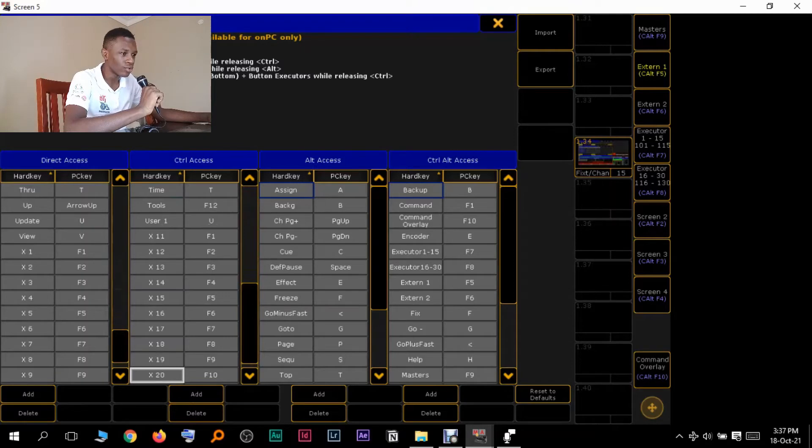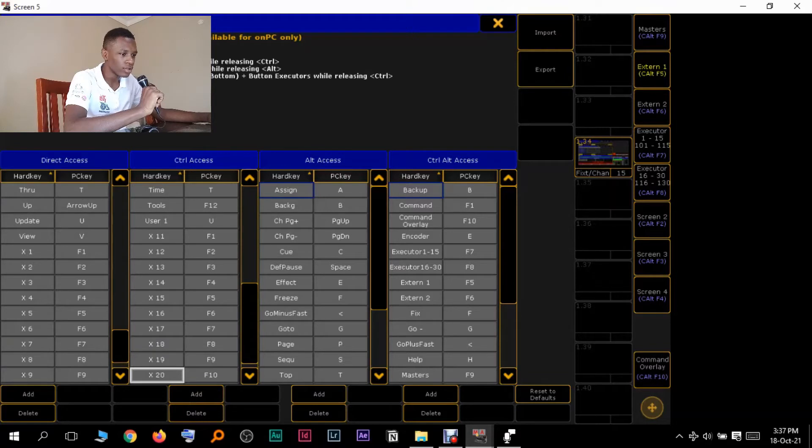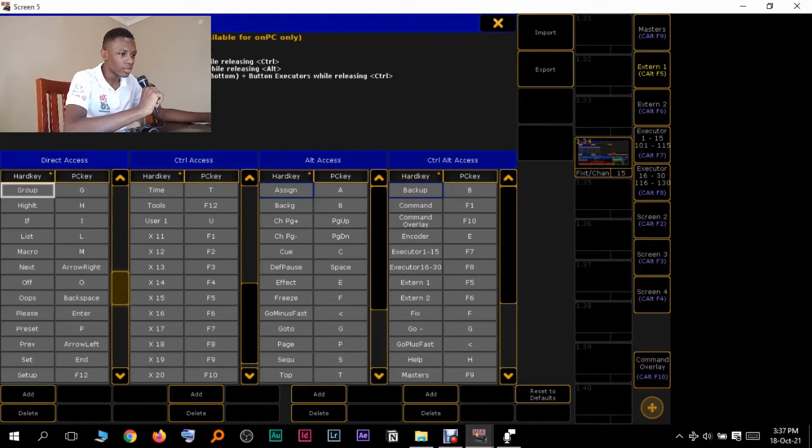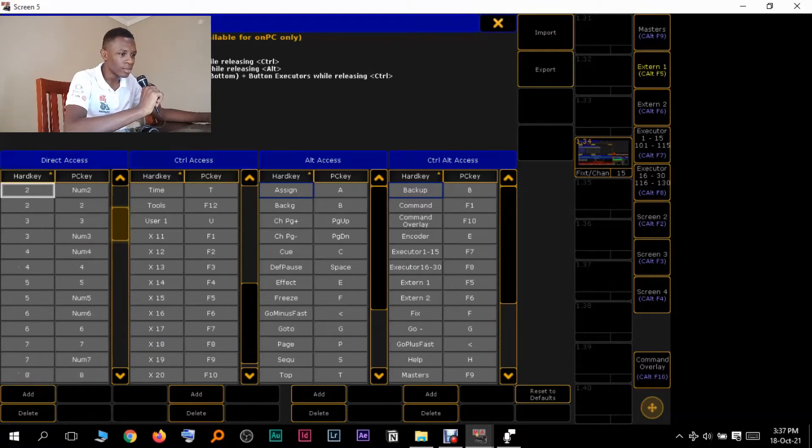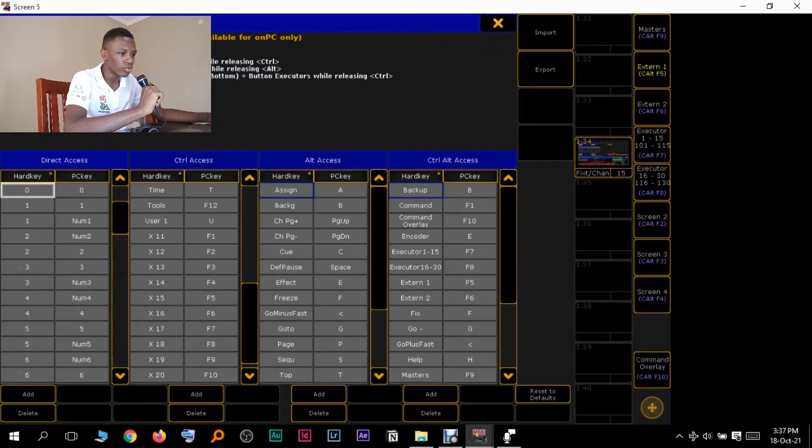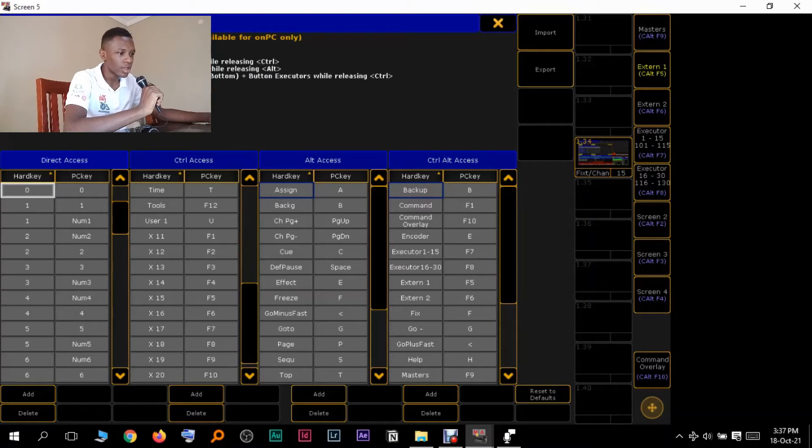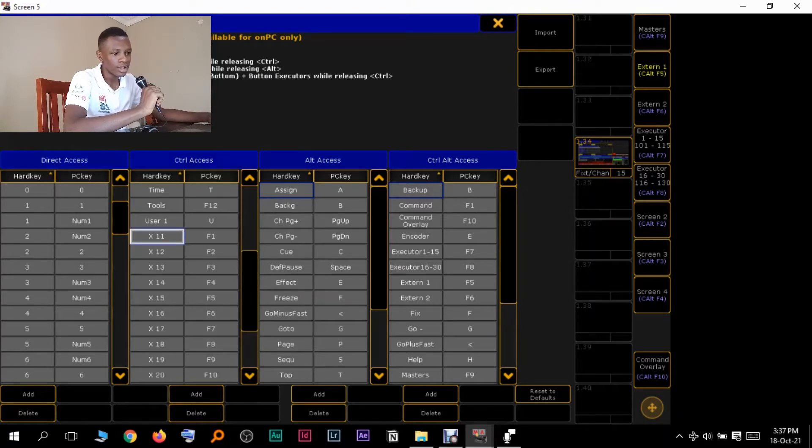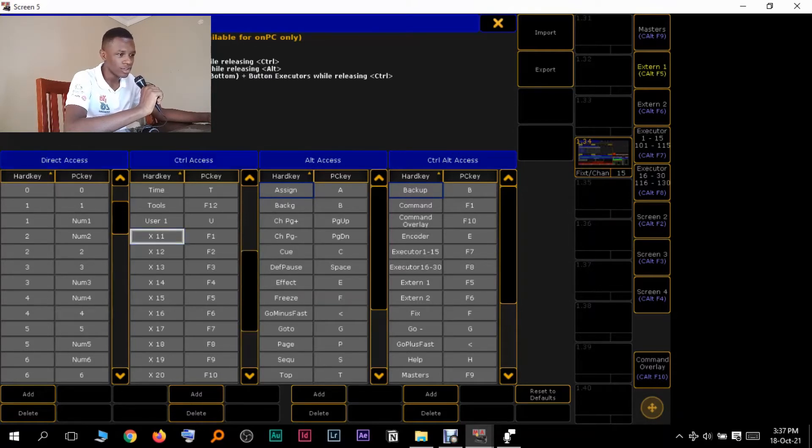So you want to change it to just F2, to just a one. Just because currently here, you can see the number keys are really doing nothing much. It's just one running one, two running two. So change it to one running X11, two running X12. So to do that, what you're going to do is first come to the control access keys, then you want to click the key that you want to change, like X11, then you're going to delete.